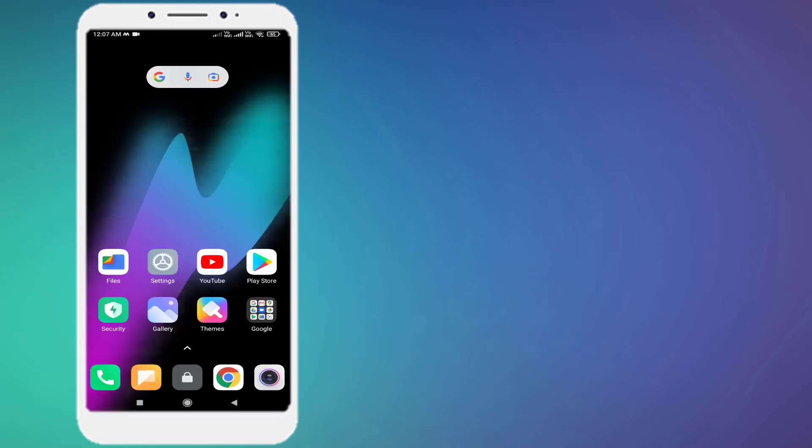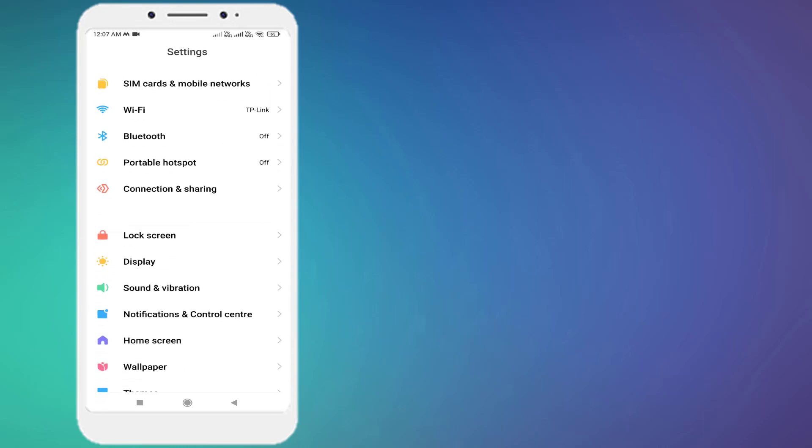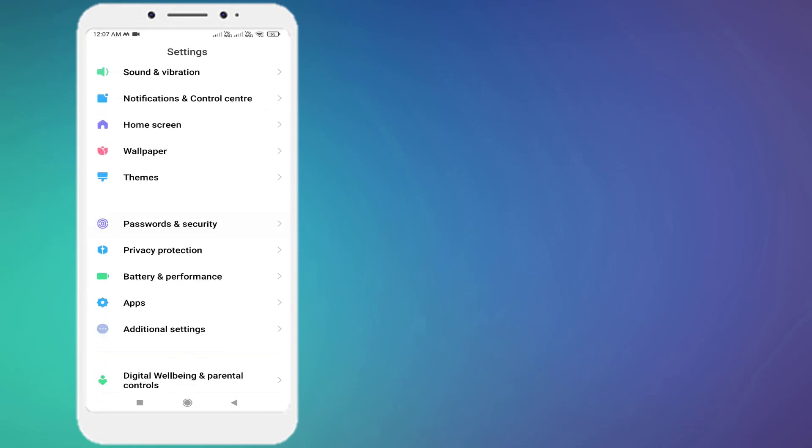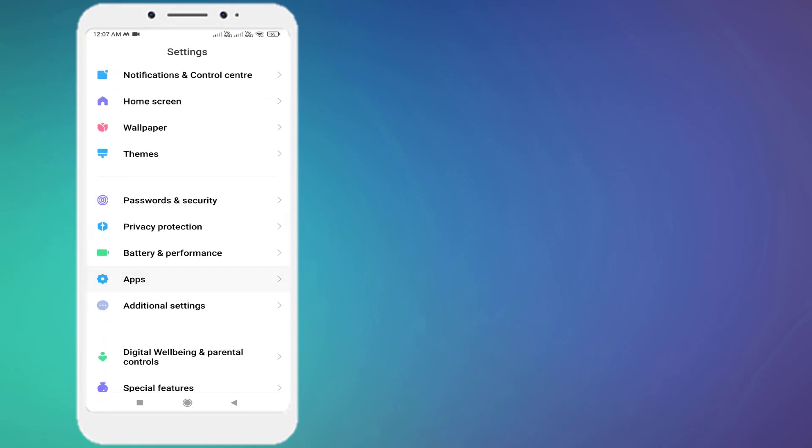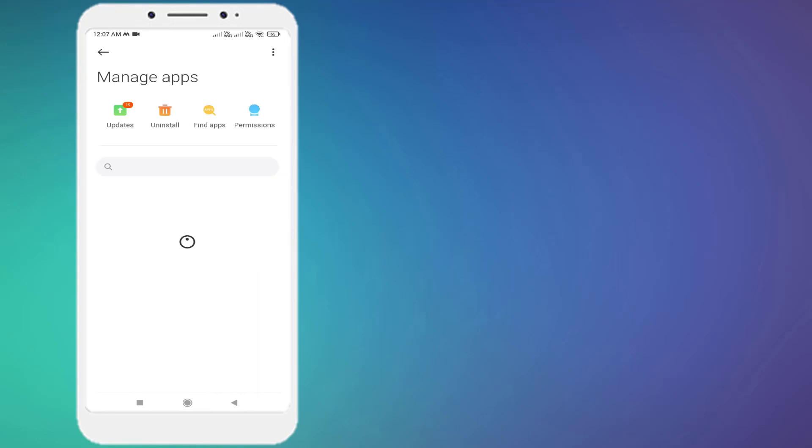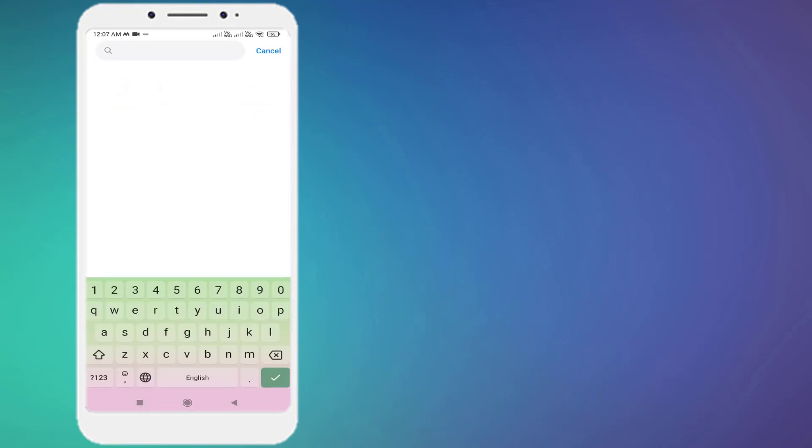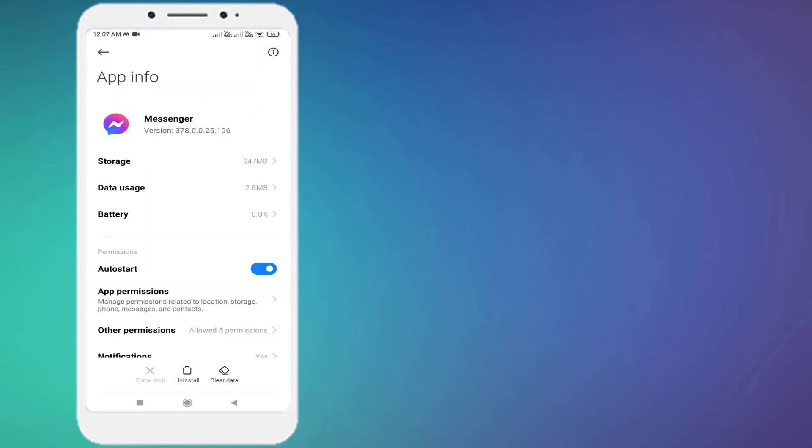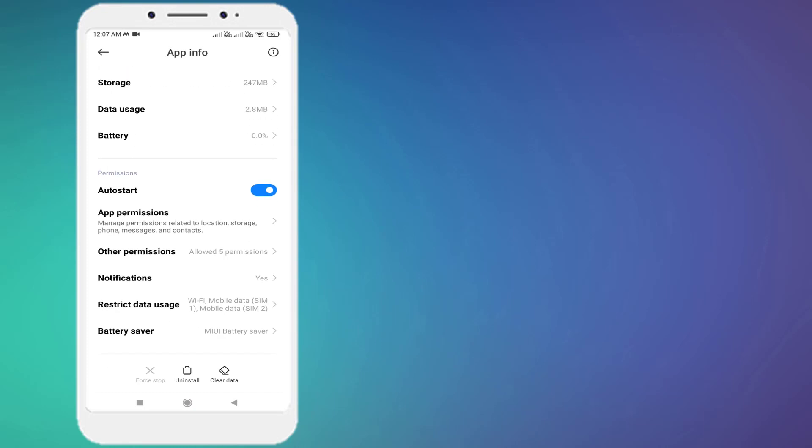Second step: open Android phone Settings and scroll down, click on Apps, and click on Manage Apps. Then click on the search bar and type Messenger. Click to open app info and scroll down, click on App Permissions.